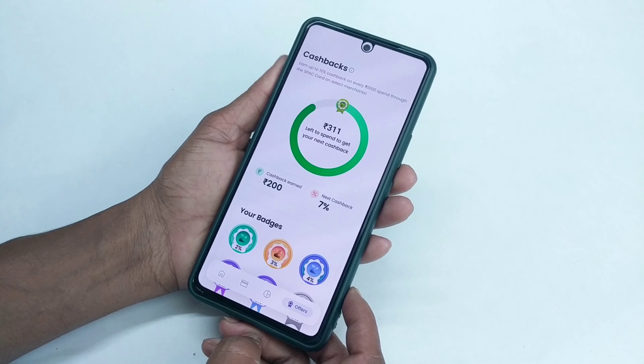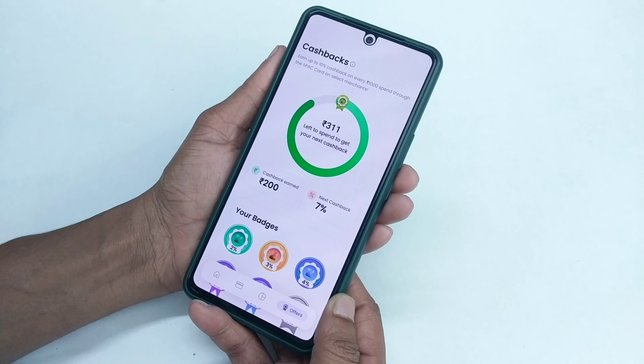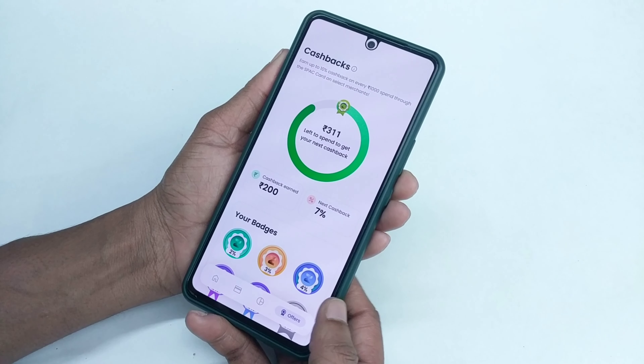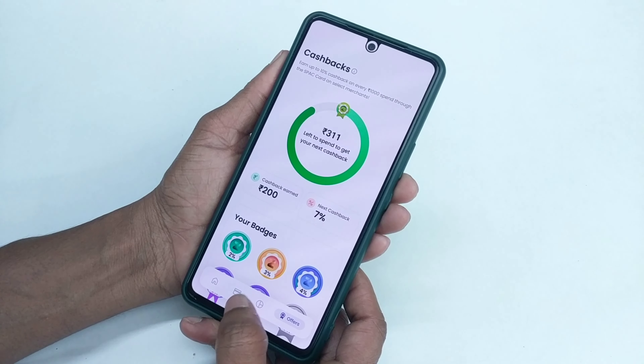In the rewards tab, you have cashback. Earn up to 10% cashback. You have a SPAC card with 10% cashback. If you have cashback, you can add it to your SPAC card. There is 2%, 3%, 4%, up to 10% cashback available. It's very interesting. There is also a scanning button on offer, available for customers.